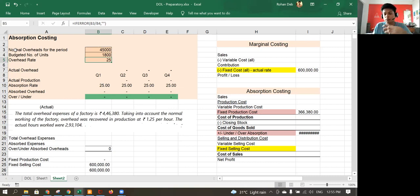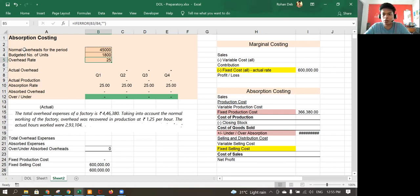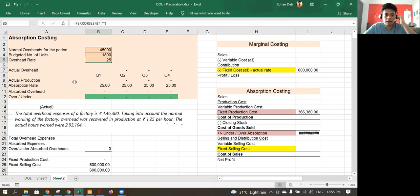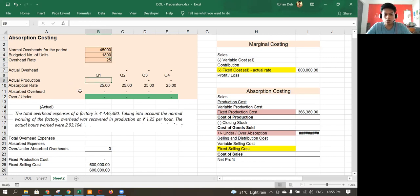All the fixed production overhead will be absorbed using this rate. This is the normal fixed overhead. The variable overhead part already has a rate directly equal to each unit, but this fixed overhead is being absorbed at the rate of 25 rupees per unit. Now let's assume that instead of 1,800 units, in the first year we have actual production of only 400 units.